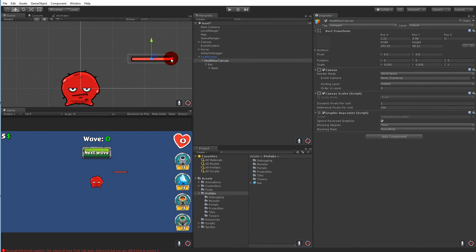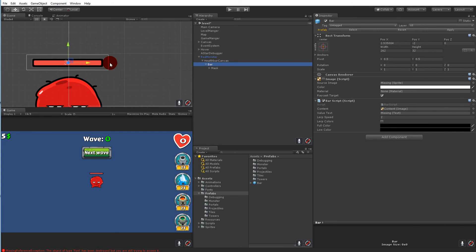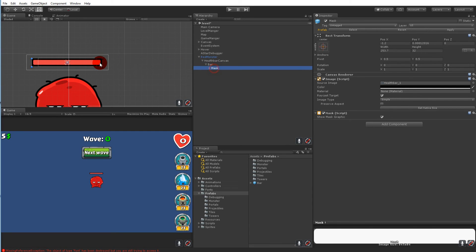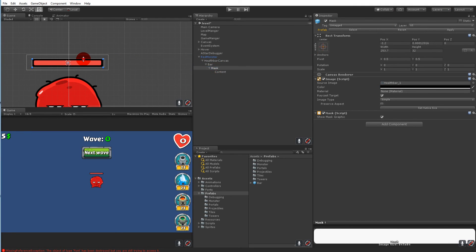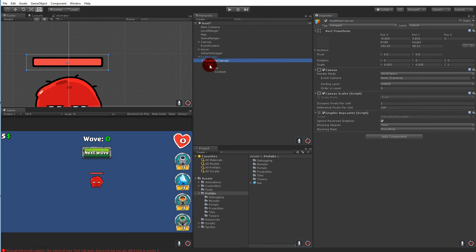Select the canvas and place it on top of the monster where you want it — position it high enough above the monster so the health bar is easy to see as they move through the level. You should be able to see the bar indicating how much health the monster has. You can adjust the size and position as you like. Select the mask and make it a little taller, then select the content and make it taller as well to get the proportions right.